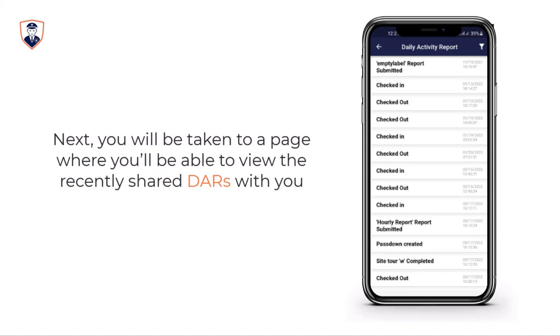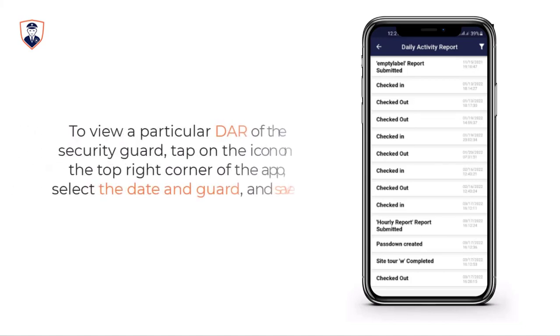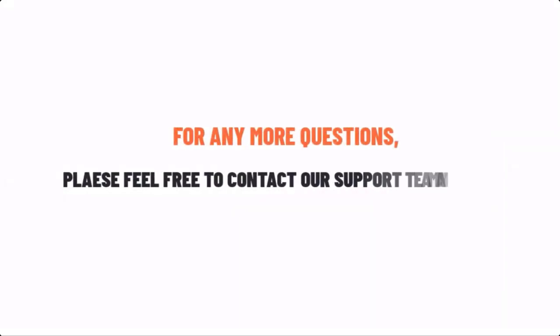Next, you will be taken to a page where you'll be able to view the recently shared DARs with you. To view a particular DAR of a security guard, tap on the icon on the top right corner of the app, select the date and guard, and save. If you have any more questions, please feel free to contact our support team anytime.